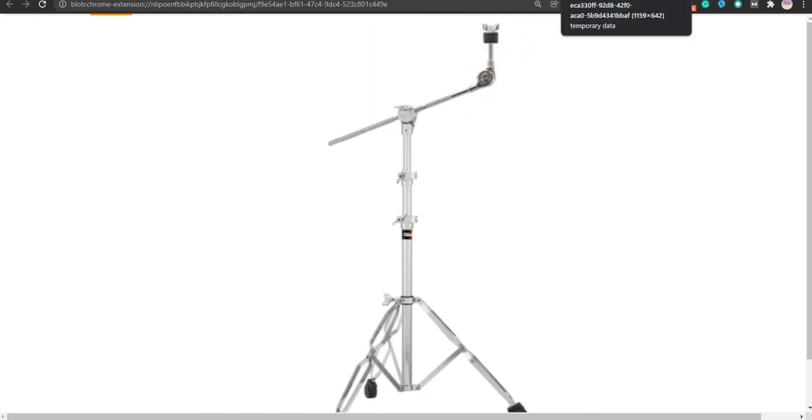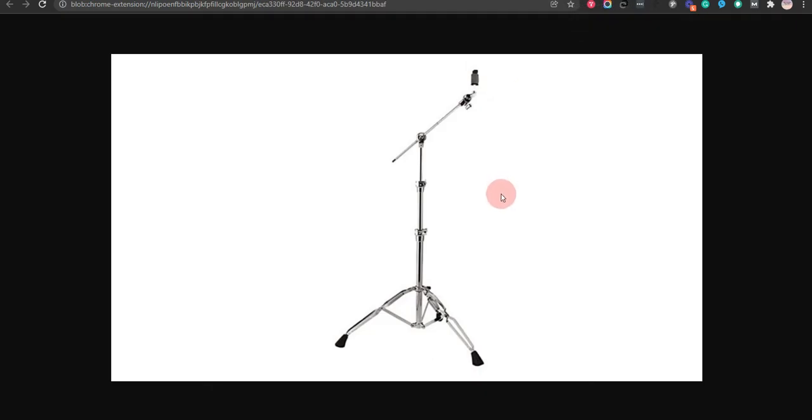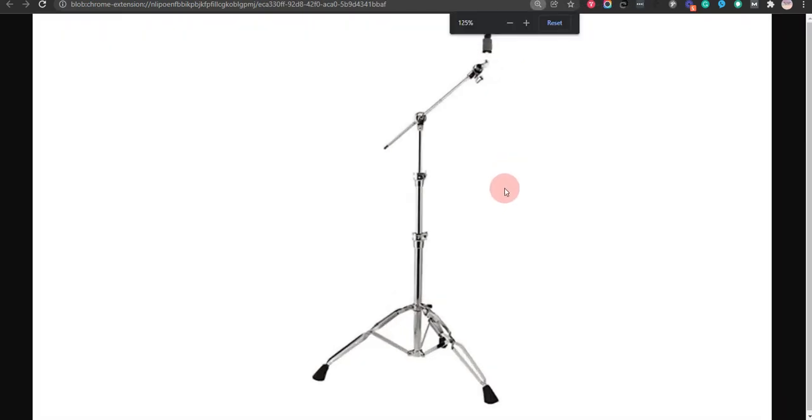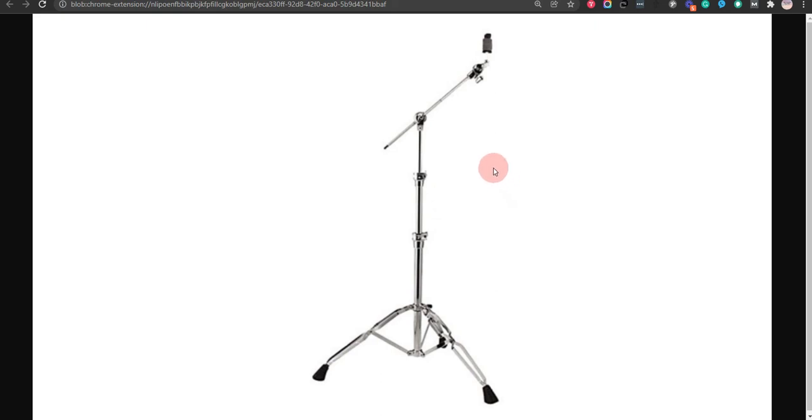Our fifth choice is Pro BC930 Boom Cymbal Stand. This stand offers a tilter system that is Uni-Lock and is made of high-quality material, but it is not as easy to set up as others.